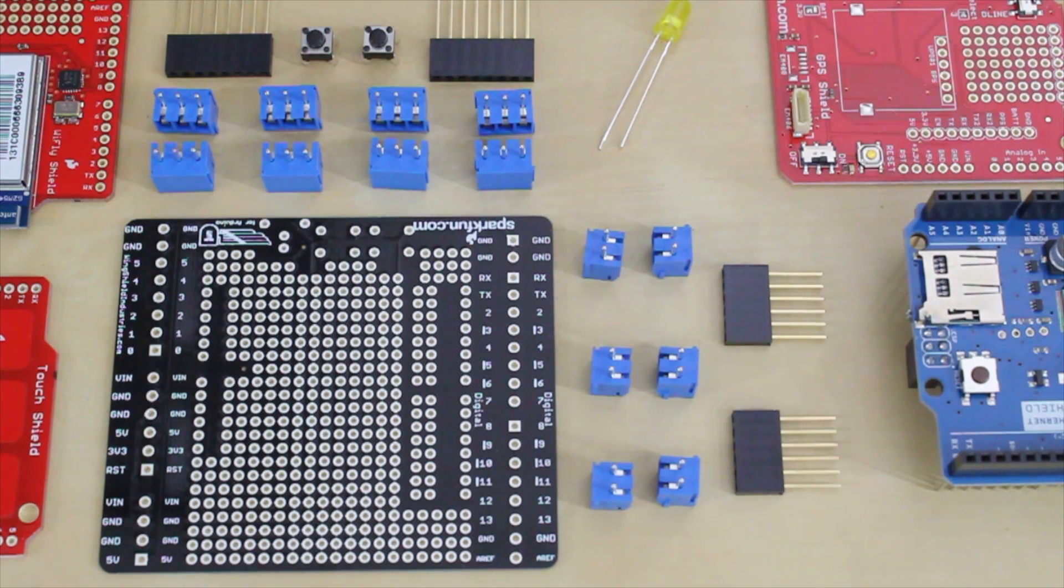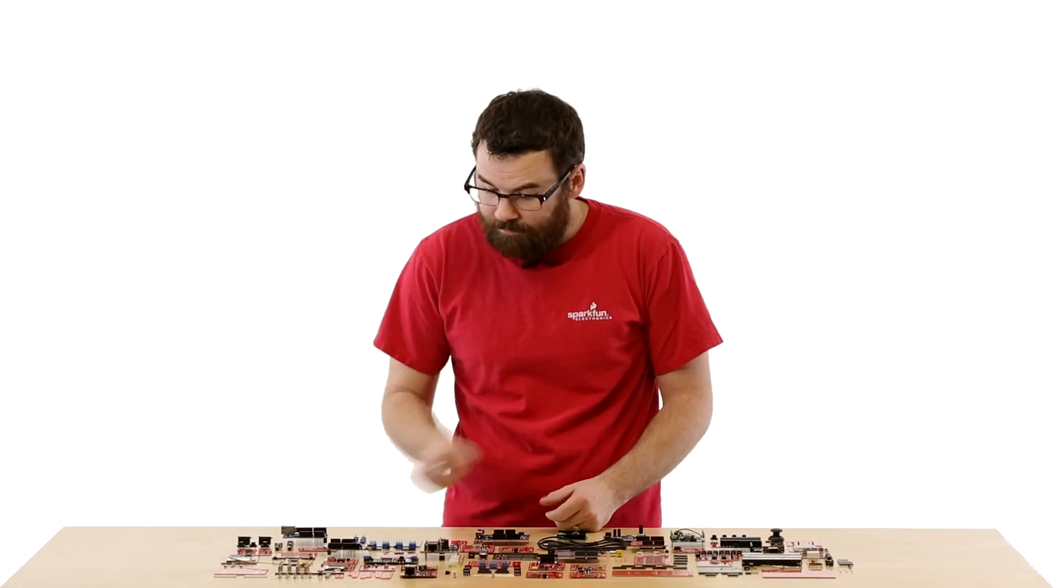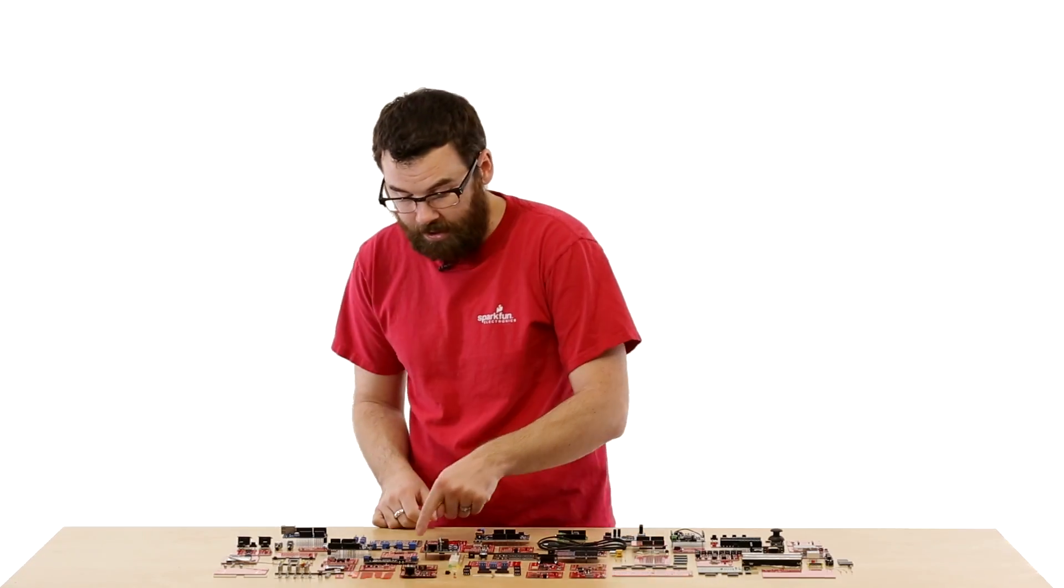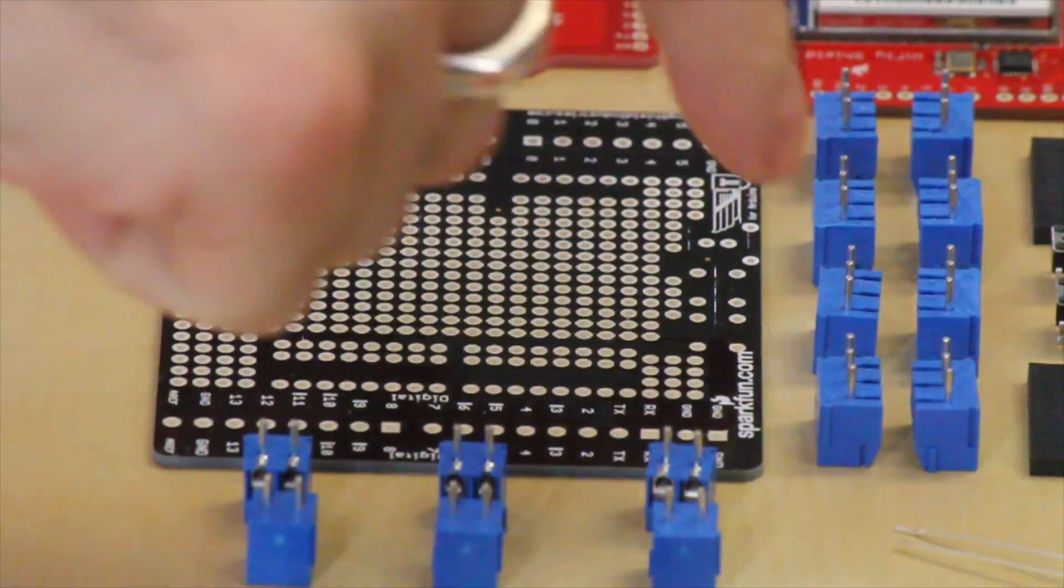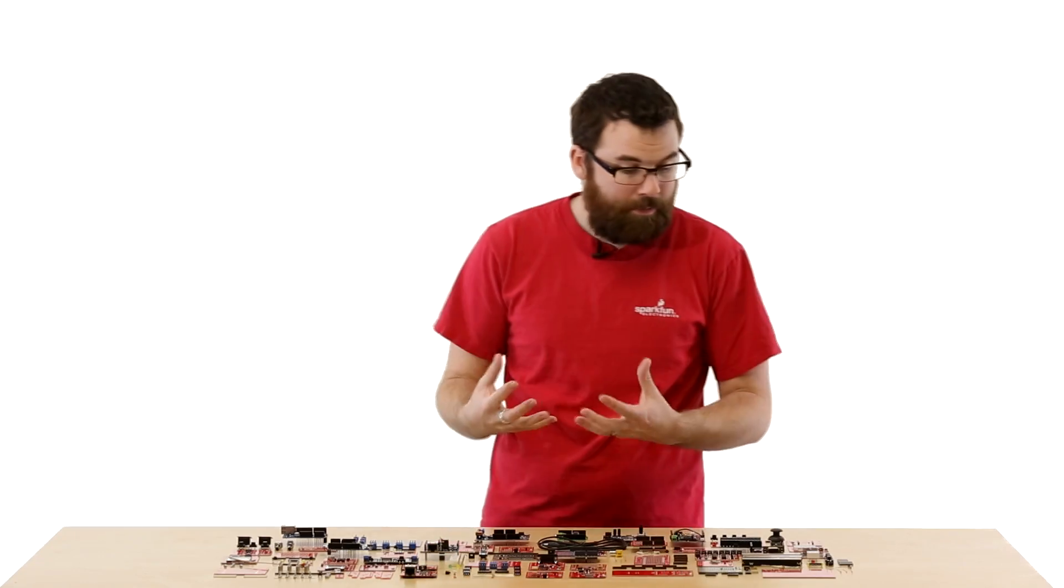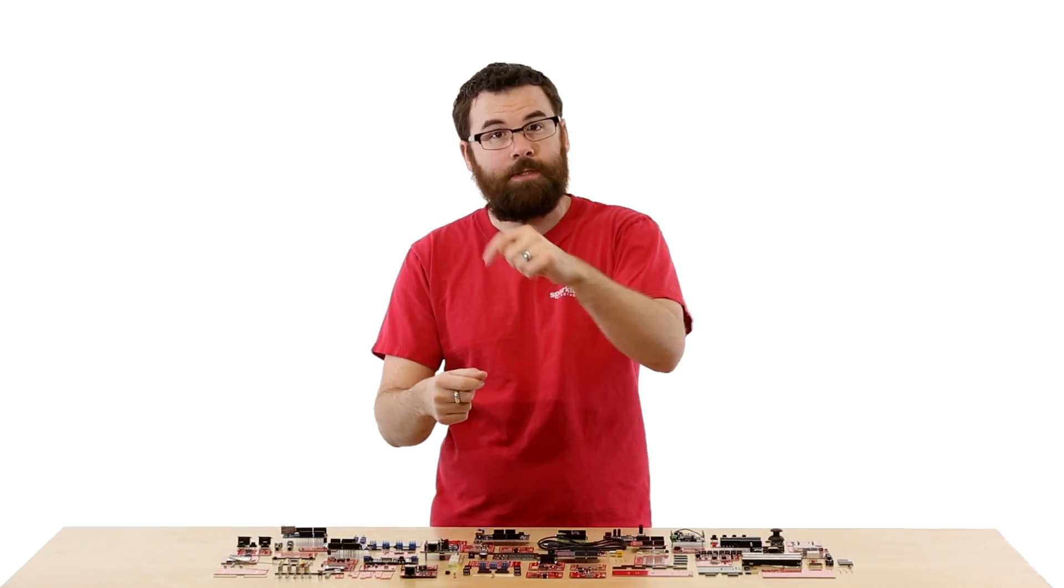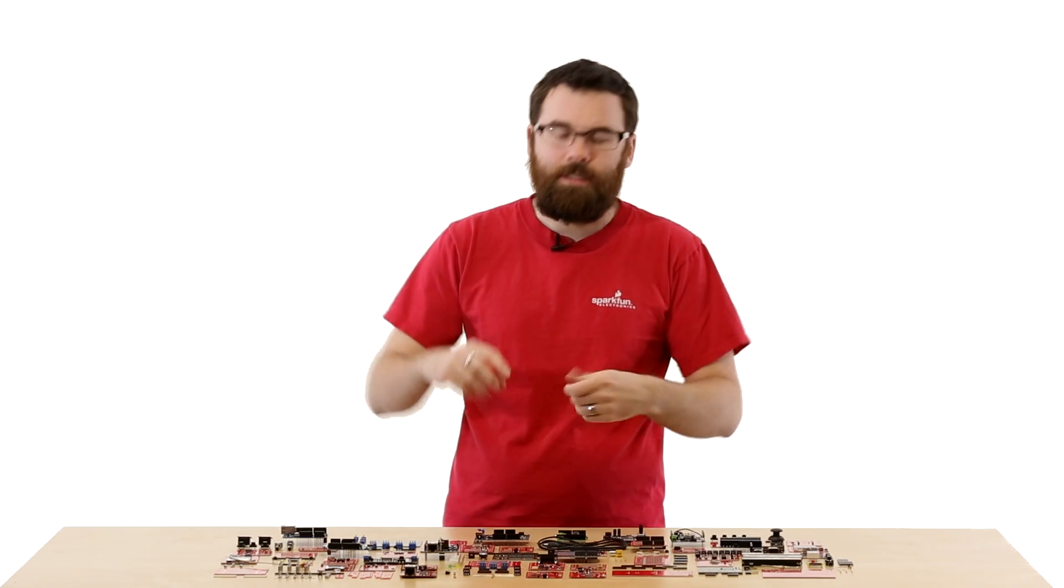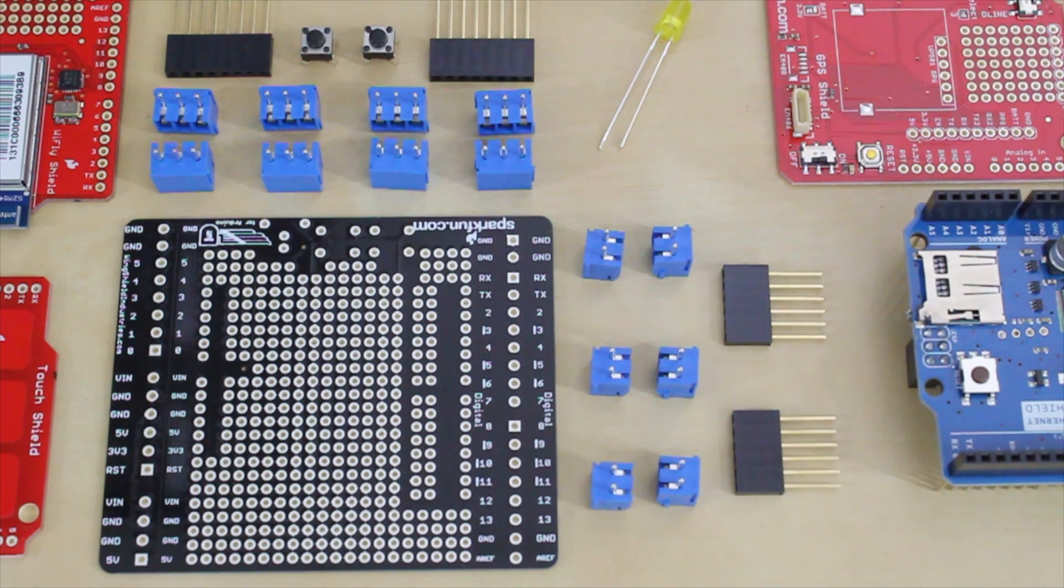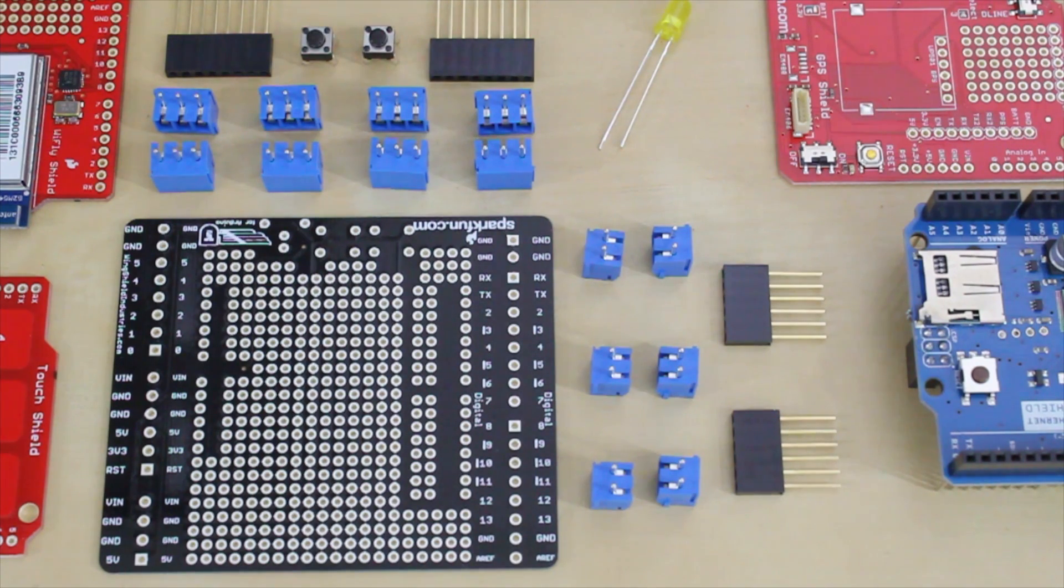This is the Proto Screw Shield. The Proto Screw Shield is one of our many prototyping shields. The difference with the Proto Screw Shield is it actually has all these little screw terminals that connect down the sides. A typical shield will have just the headers that you plug the wires into, but sometimes you actually need something to tighten down. So this uses the little screw terminals instead, and it gives you a little bit wider prototyping area.